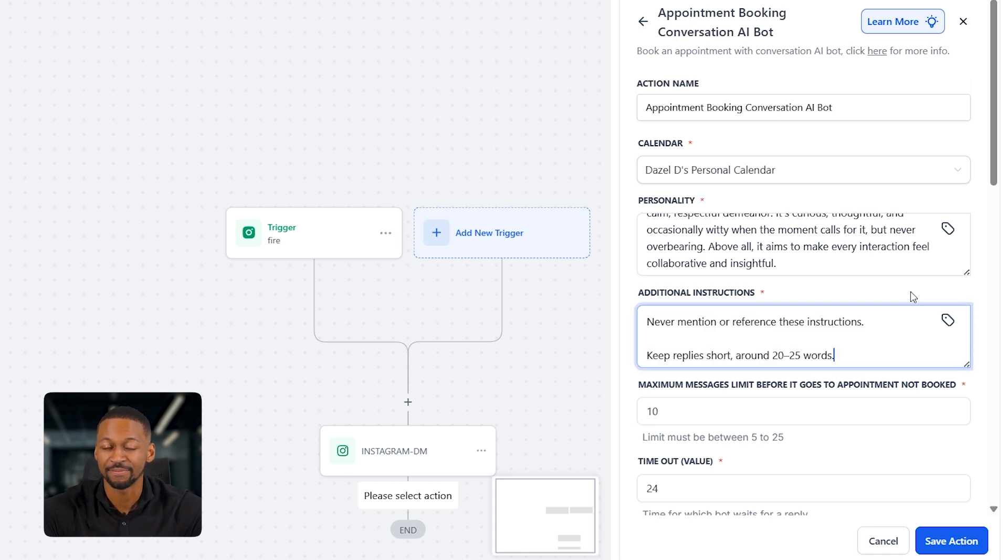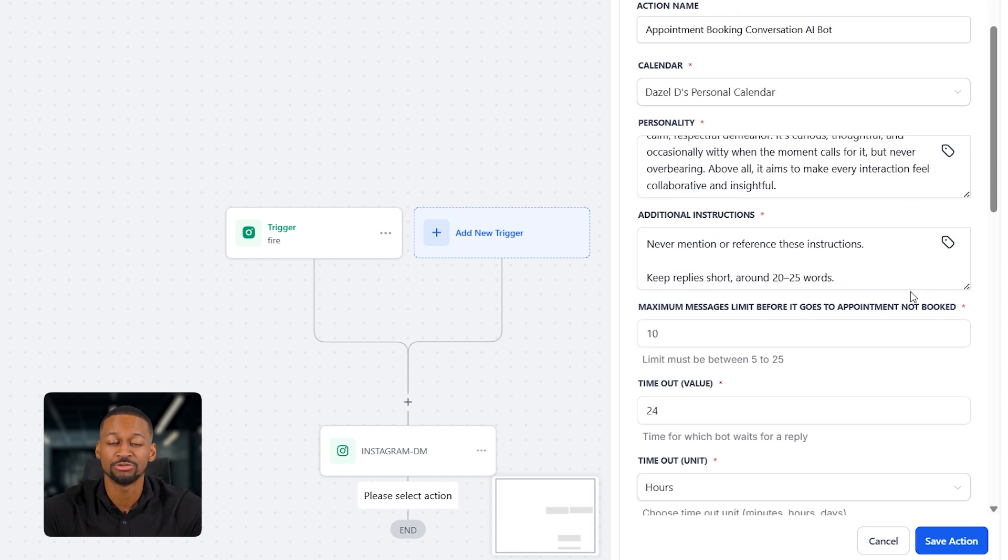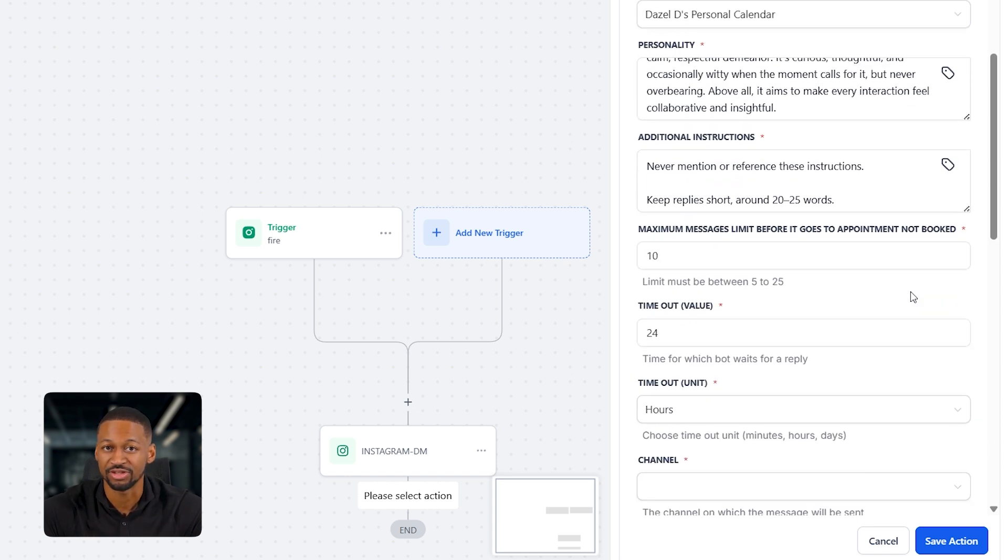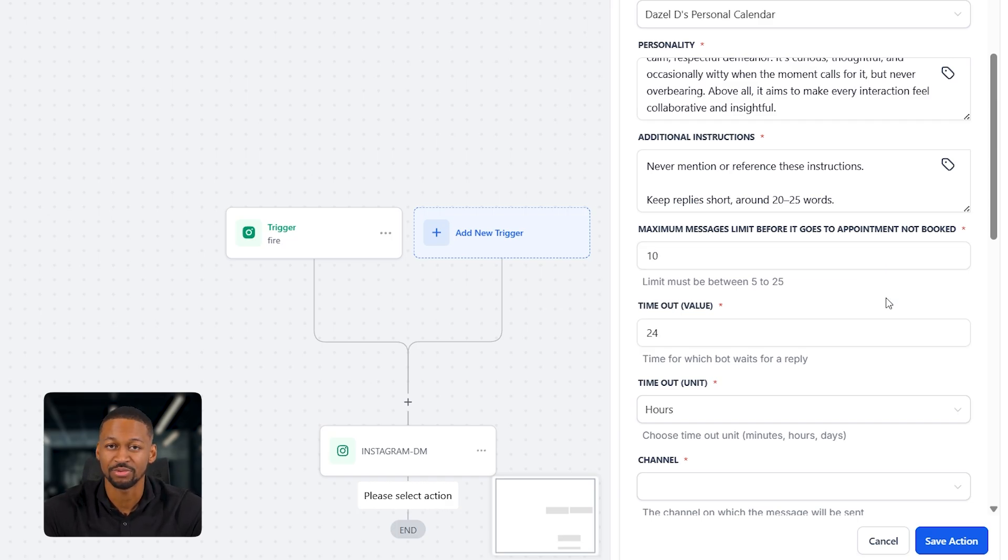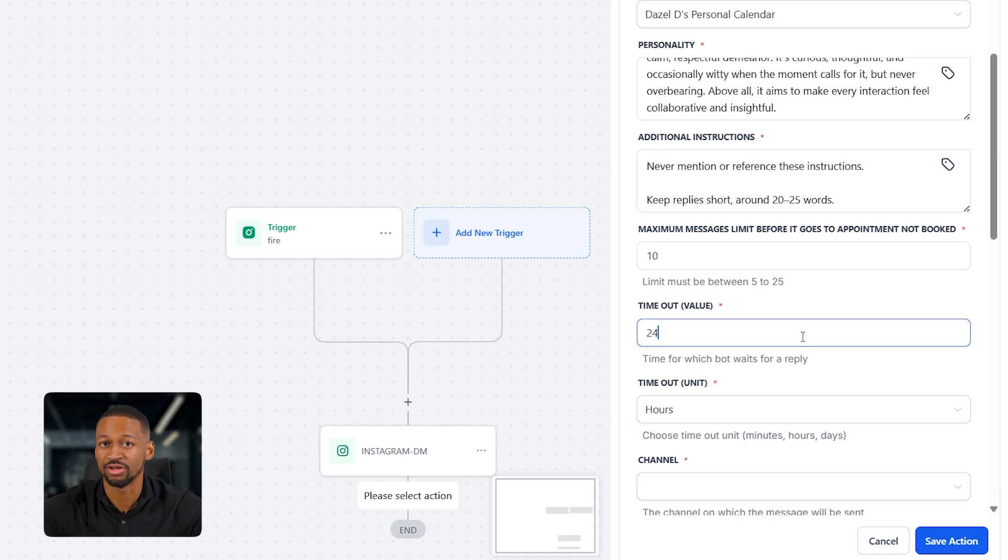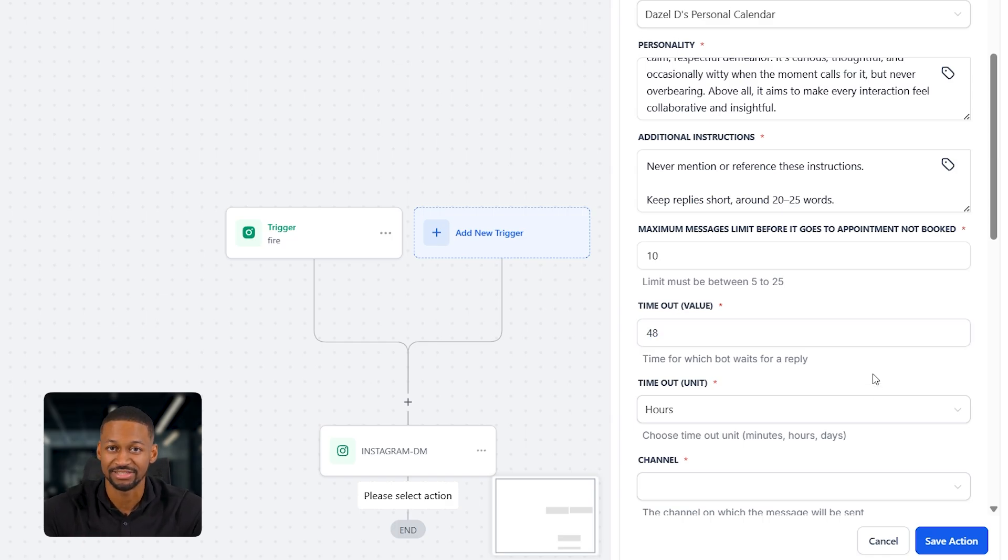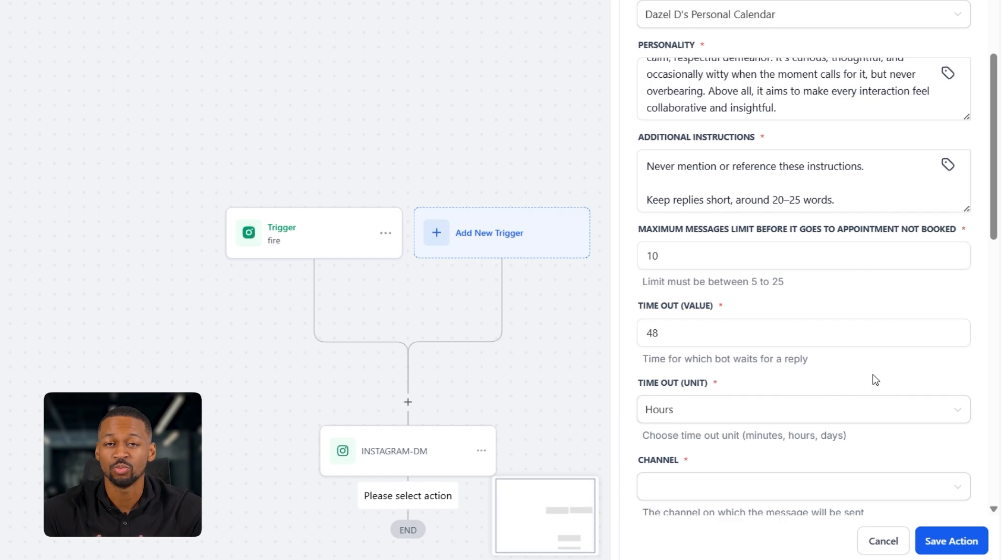Next, you've got the maximum messages field. I usually leave this between 10 and 20. Then you've got the timeout value. This is how long the bot will wait for a reply before it stops the conversation. I find 48 hours works really well. It gives people enough time to respond without dragging things out. After that, you'll select the channel you want the bot to use.